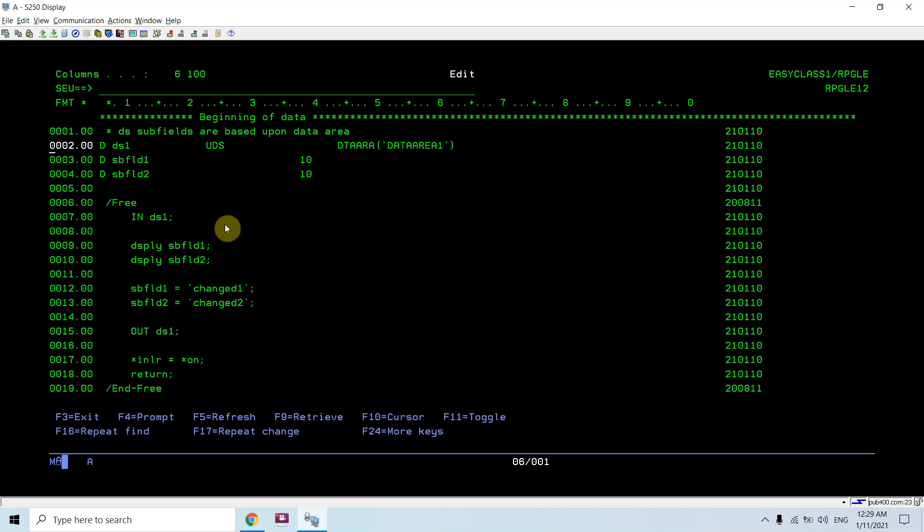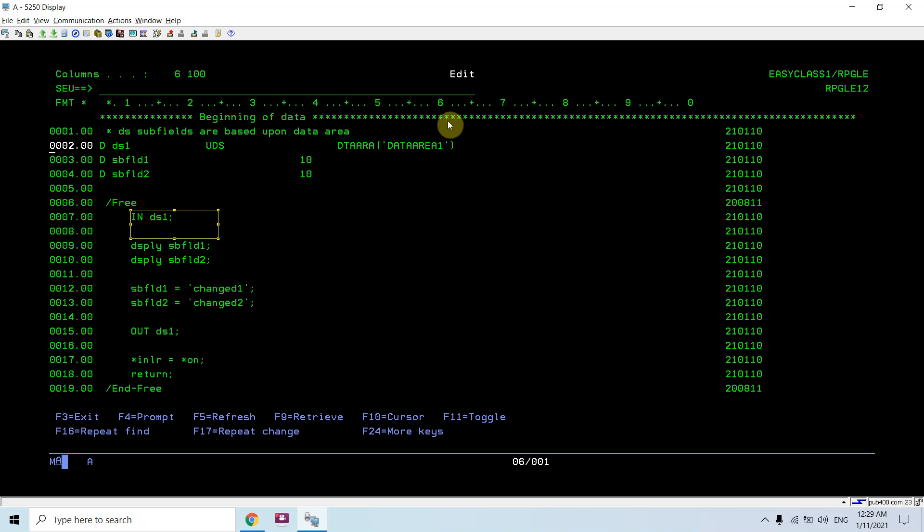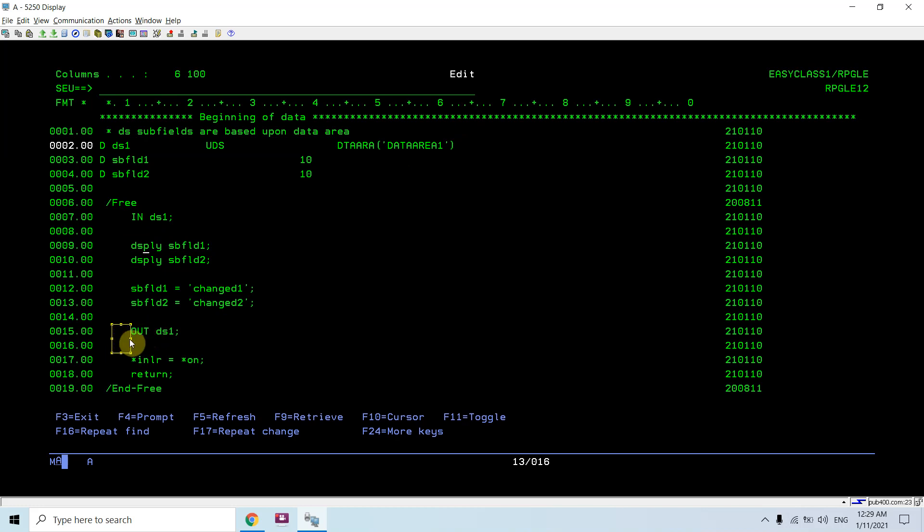You can see I am reading the data structure, or you can say I am reading the data area basically. I am reading this data area one using the IN keyword, and I am writing data area one using the OUT keyword. IN and OUT are basically used to read and write in the data area.